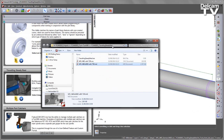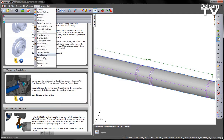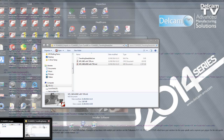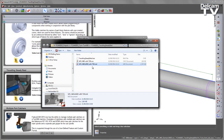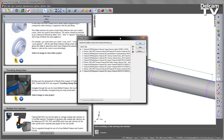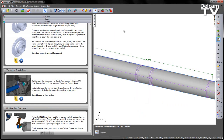I want to load the add-in first of all. To do this, I'm going to go to my Options, Add-ins, and I'm going to load the add-in in. I'm going to do this by going back to my folder location, and then just drag and drop the add-in into the FeatureCam interface. That loads in, and that add-in is now ready to use.